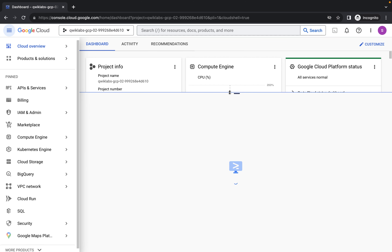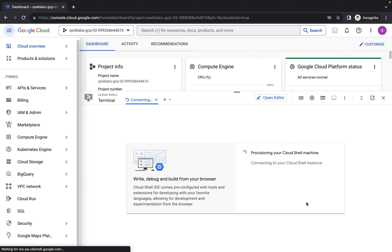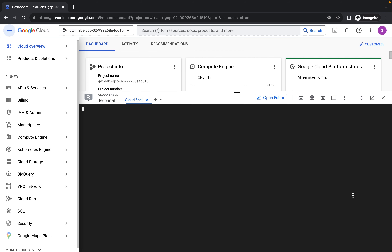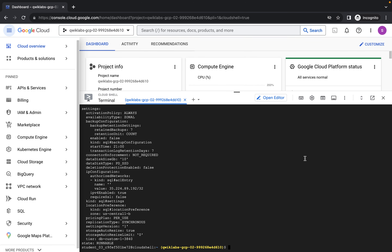Activate your Cloud Shell and click Continue to wait for it to spin up and provision. Once Cloud Shell is ready, we'll paste the command to export the PostgreSQL instance name to an environment variable — so any time we call this Cloud SQL instance, it will use that variable. Let's authorize and create this. The variable name is 'postgres-orders', which is the name of the instance that has been created for us.